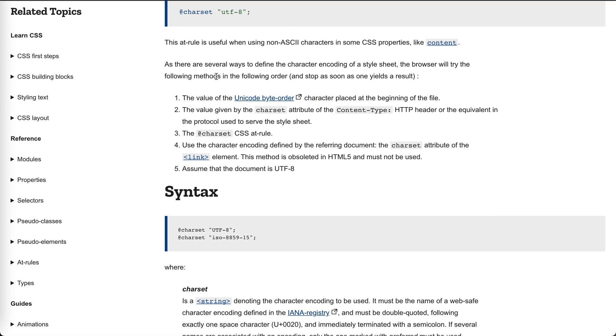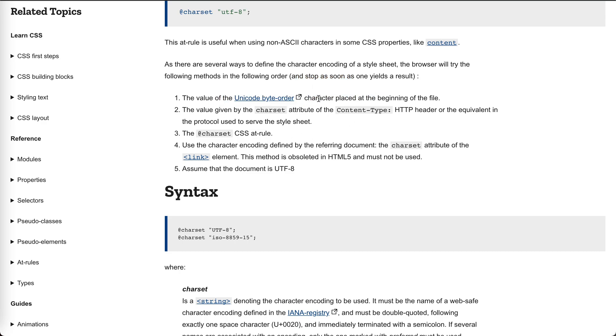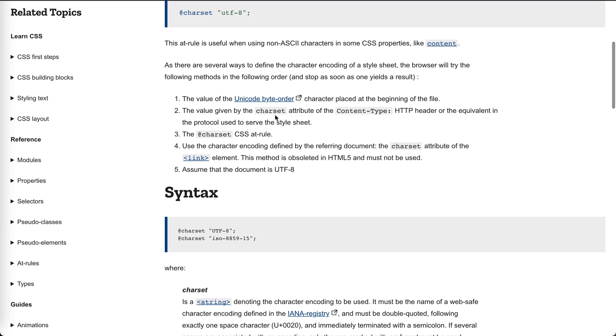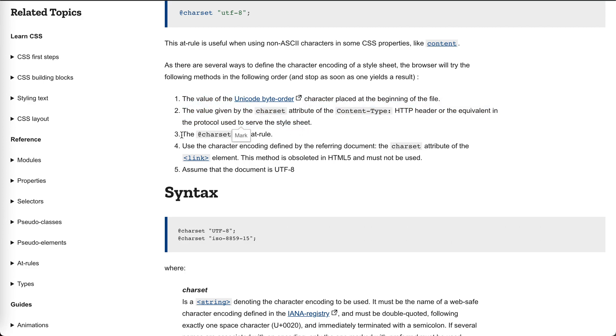This will be checked in this order and stop as soon as one yields a result. So it will first check the Unicode byte order mark, and then it checks the charset attribute of the Content-Type HTTP header. So maybe for most of the time this will stop, right? And then if none of this exists,